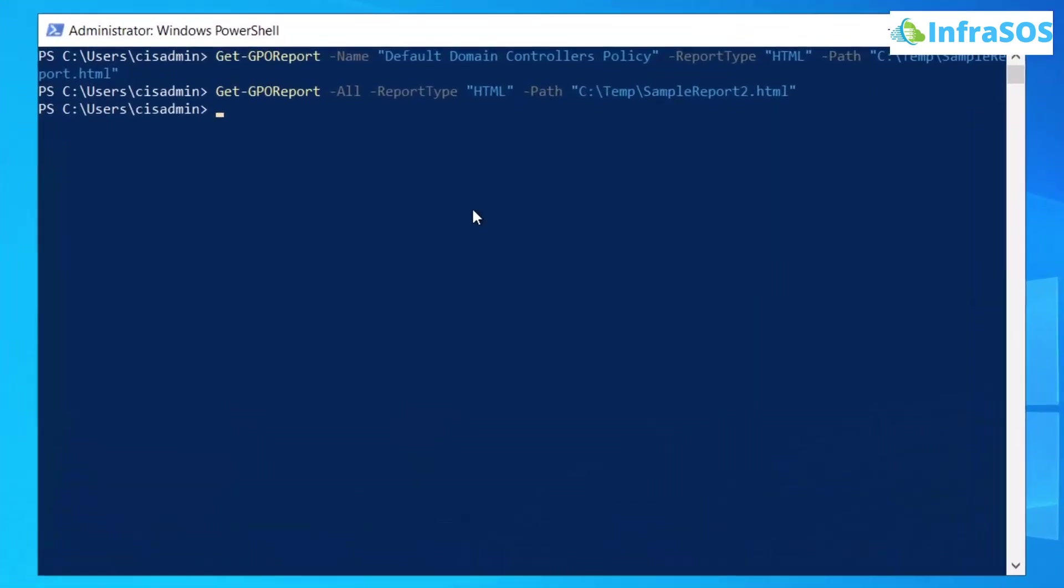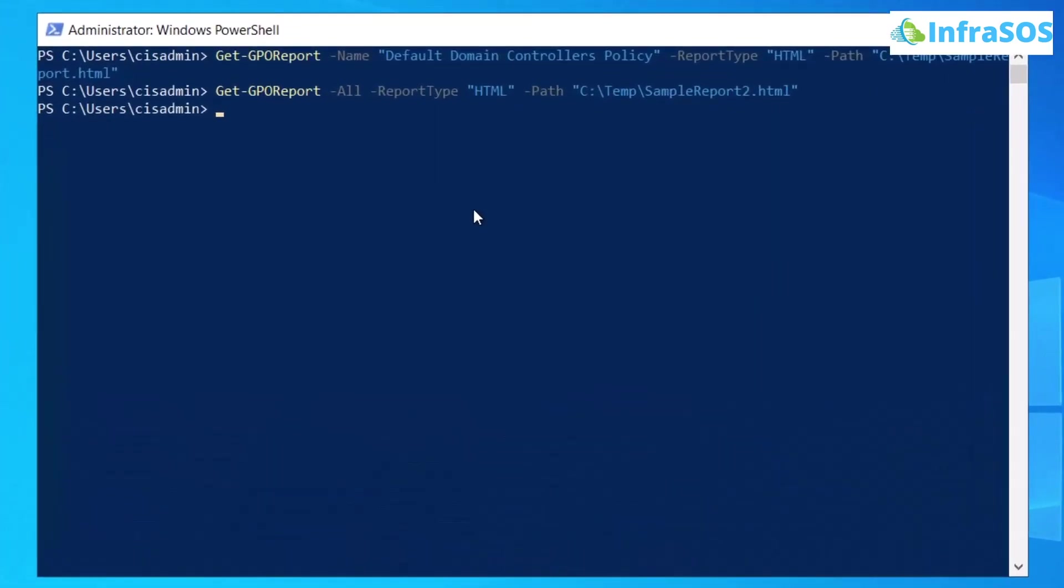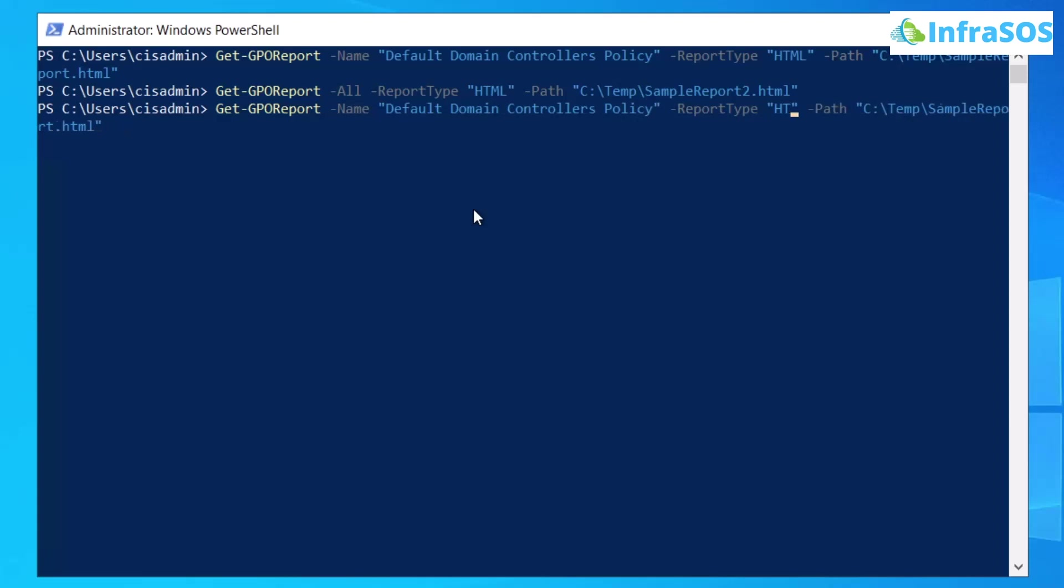Now if you want to get the report in the XML format, then simply use the previous command, but instead of typing HTML as the report type, simply type XML.